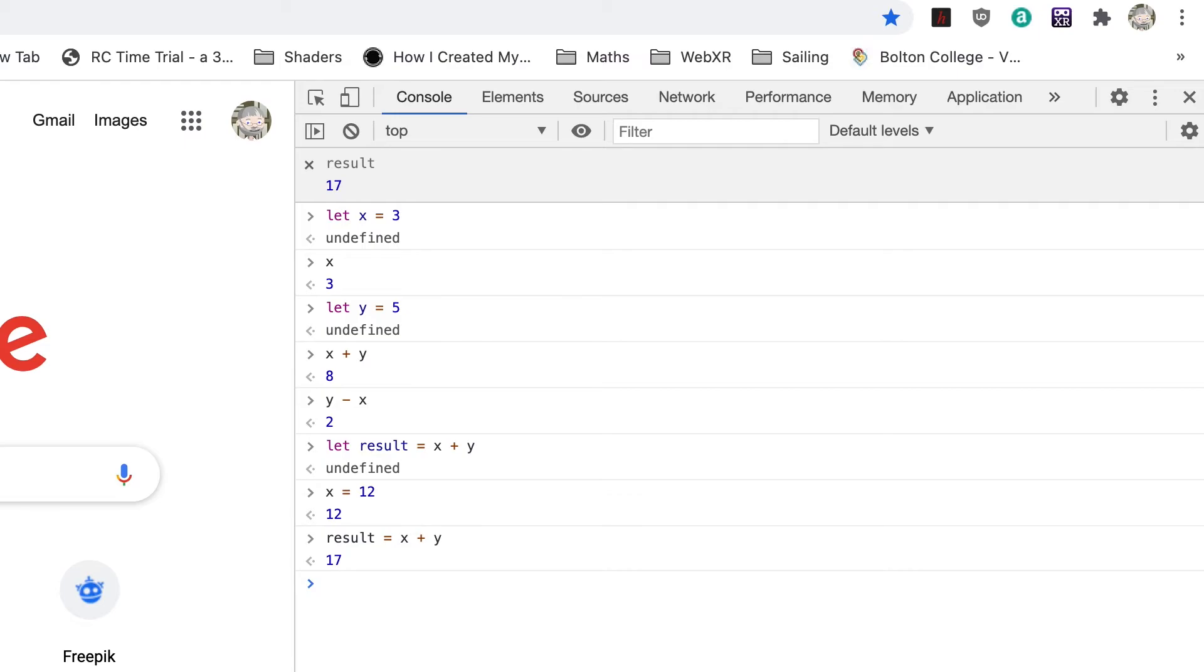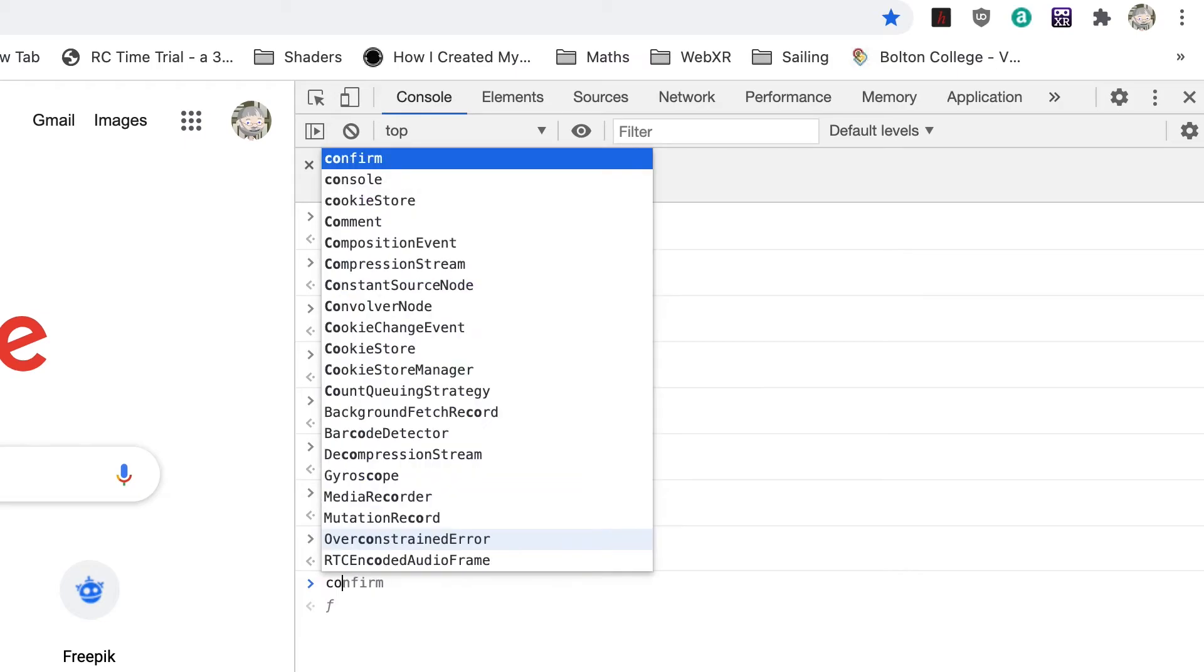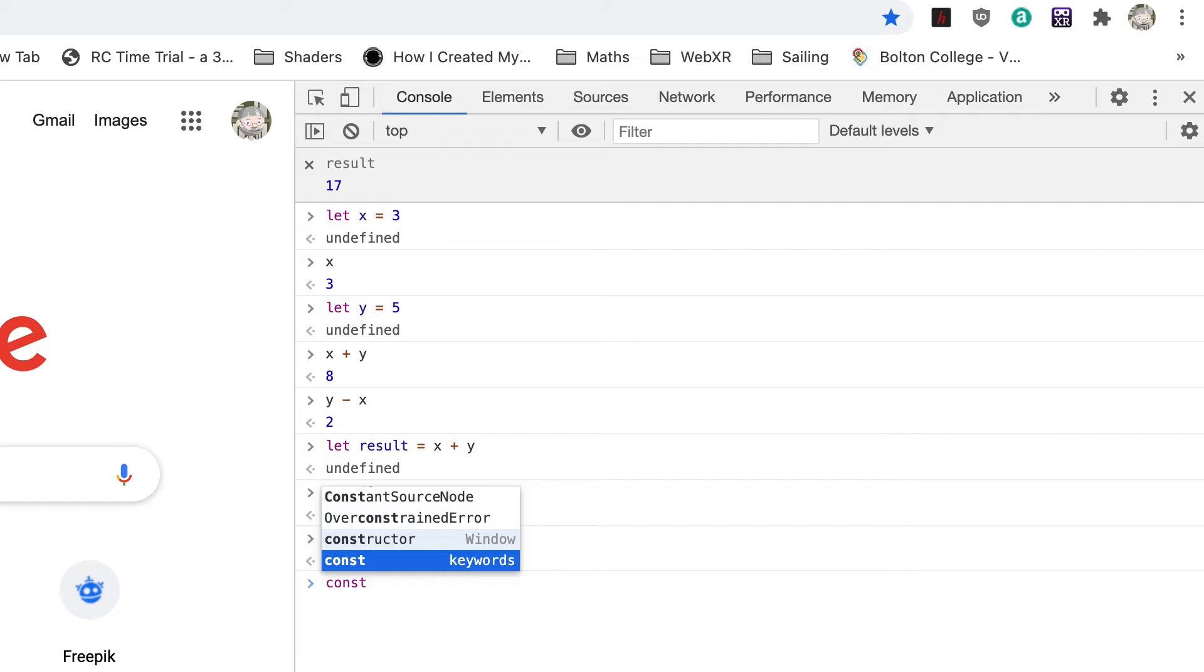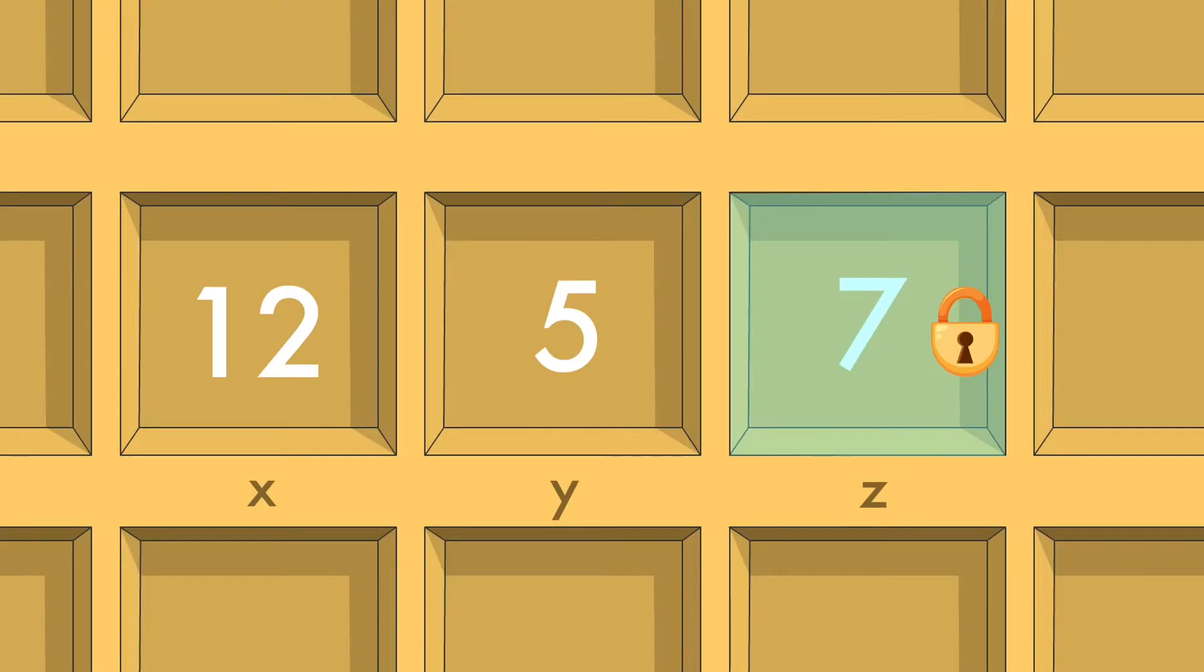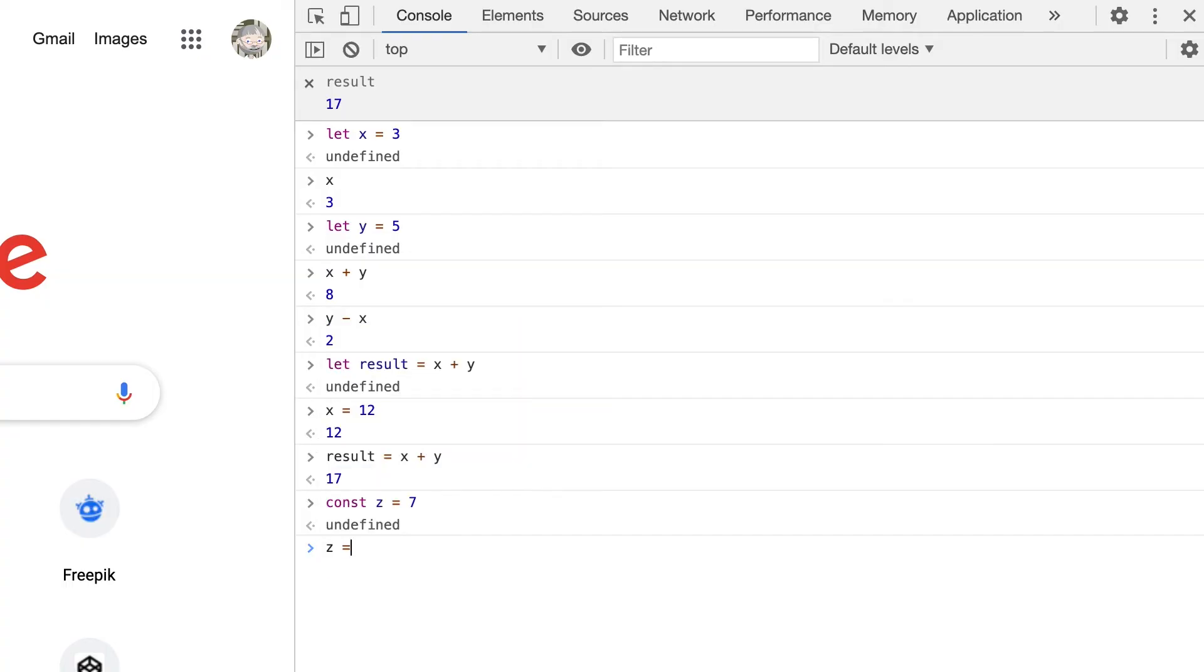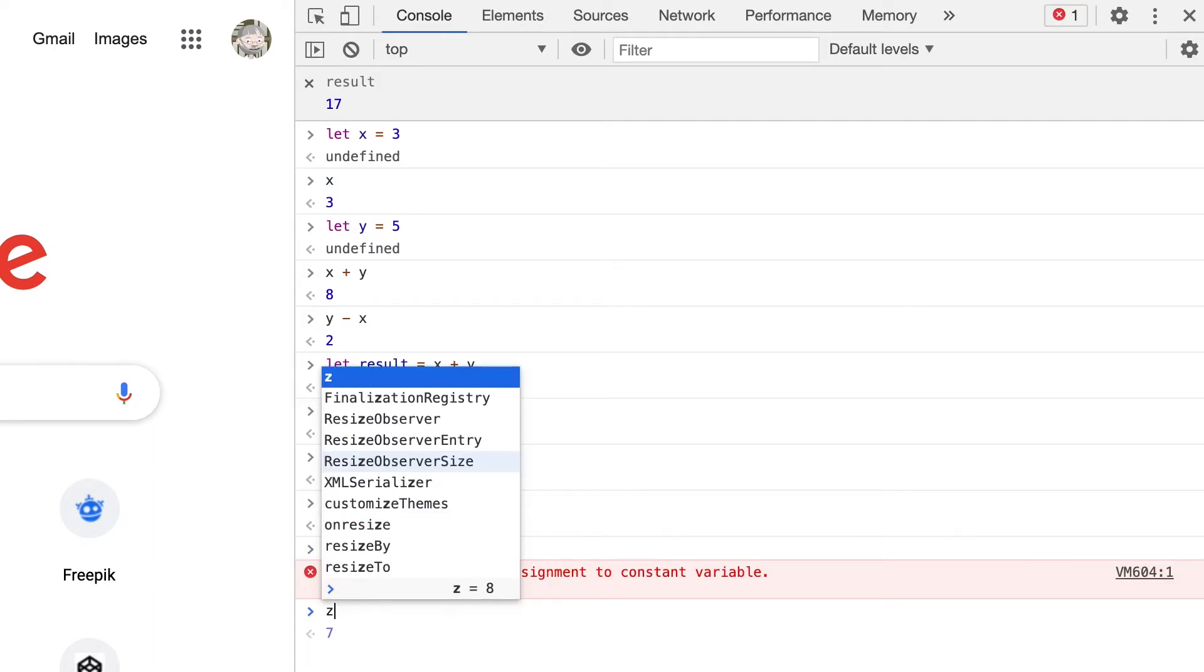There's another way to declare a variable. Actually, there are two other ways. Let's take them in order. Enter const z equals 7. By using const and not let, we create a variable that cannot be changed. The pigeonhole has a locked glass door. We can see the value but we can't change it. Try entering z equals 8. You get an error message: assignment to constant variable.